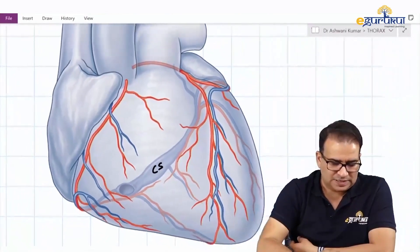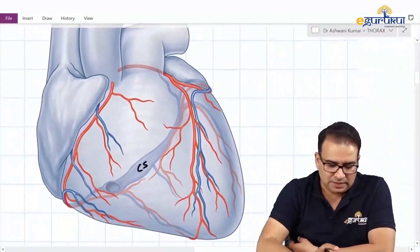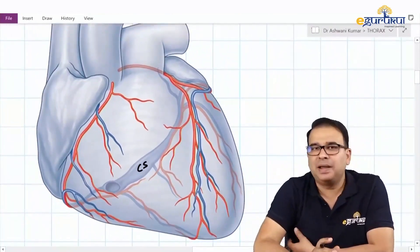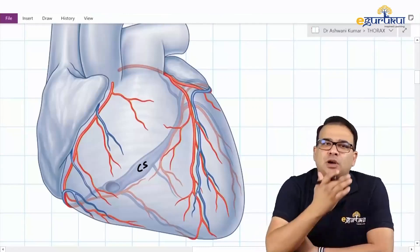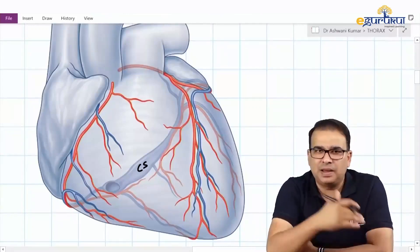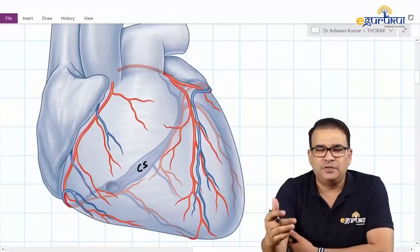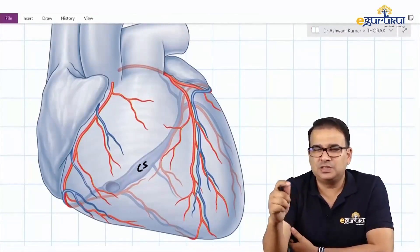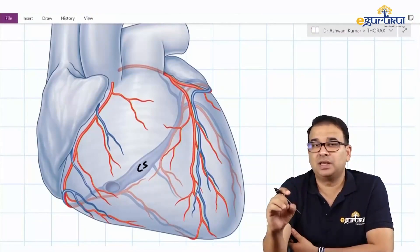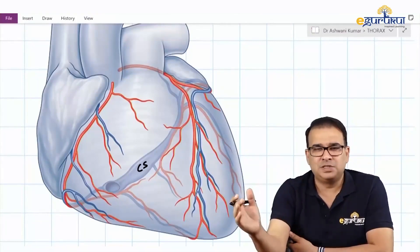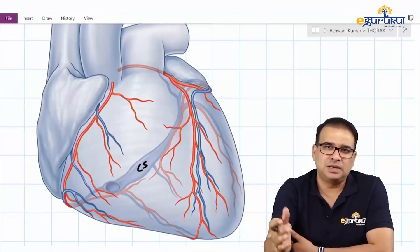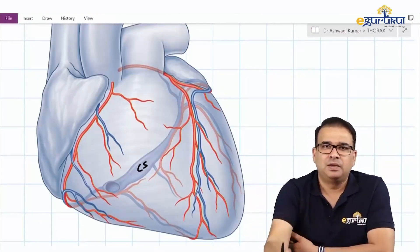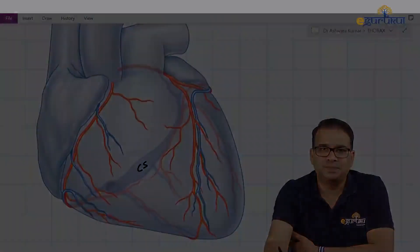That concludes the blood supply discussion. We covered both the arterial supply and the venous drainage. In the venous drainage, the most important thing to remember is which major vein is accompanied by which artery.